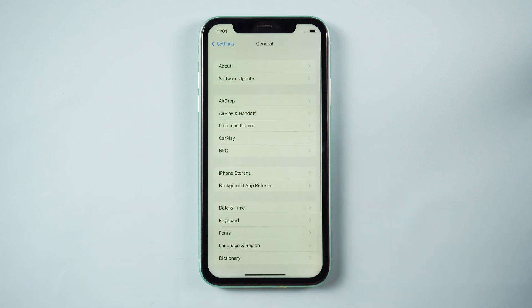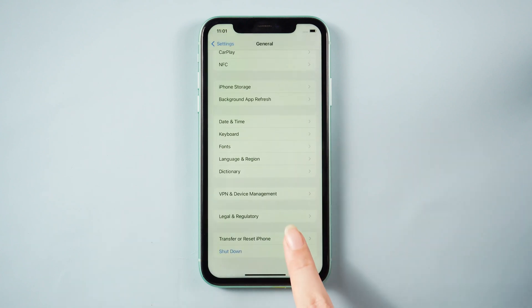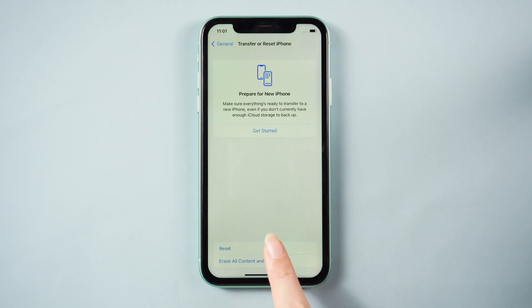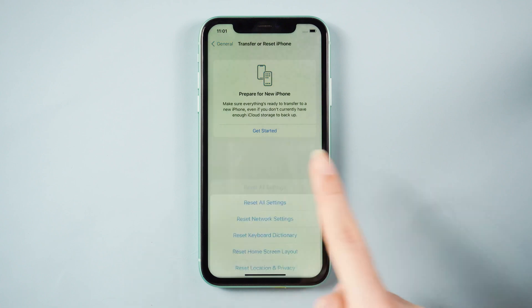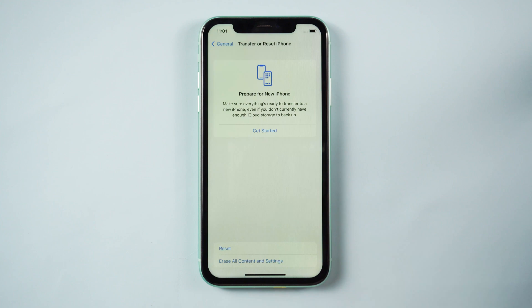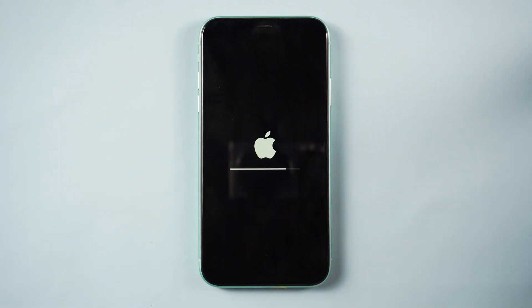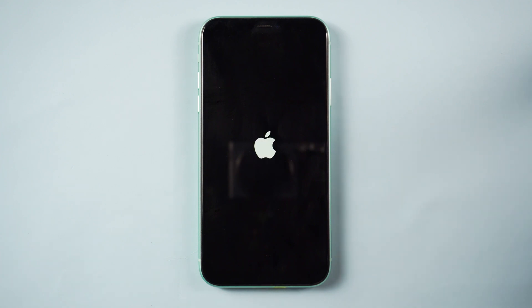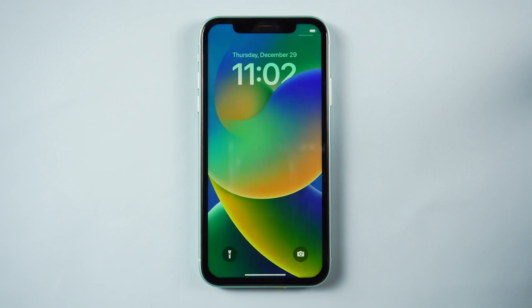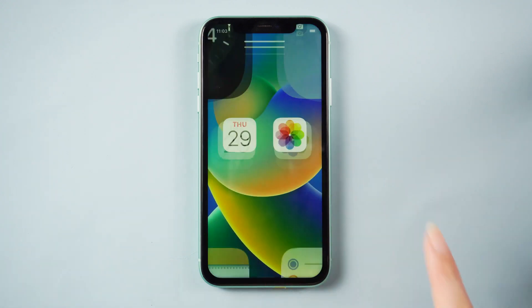Go to Settings, press General, then go down to Transfer or Reset. Finally, press Reset, then Reset All Settings. This method can fix many setup issues and your device will be back to normal.